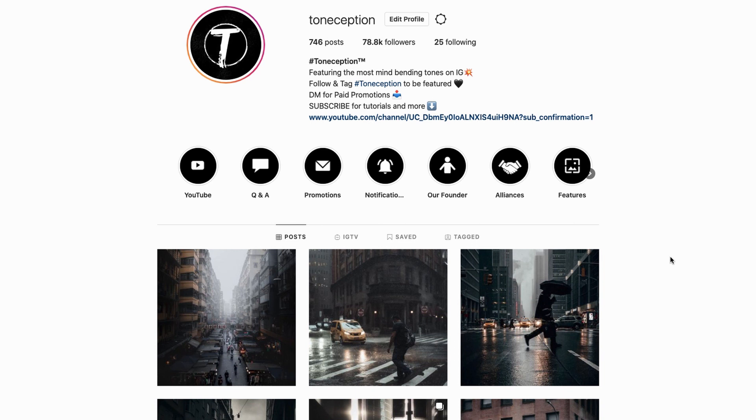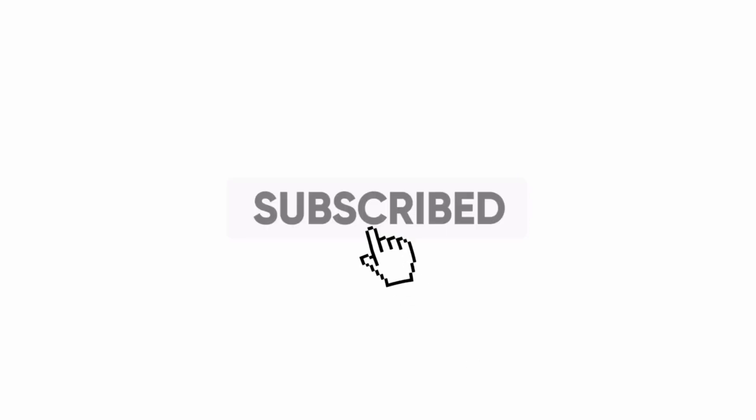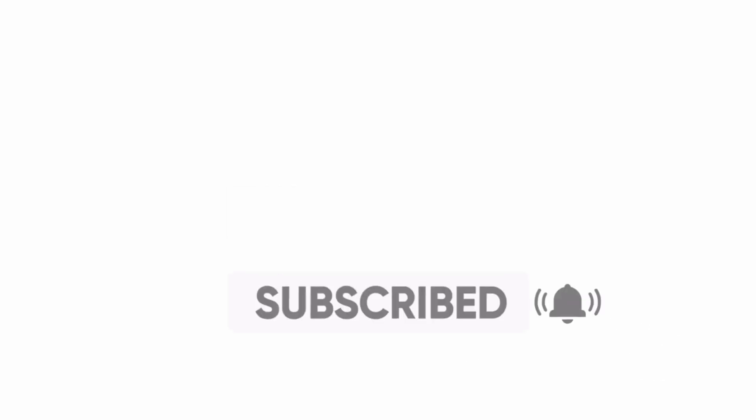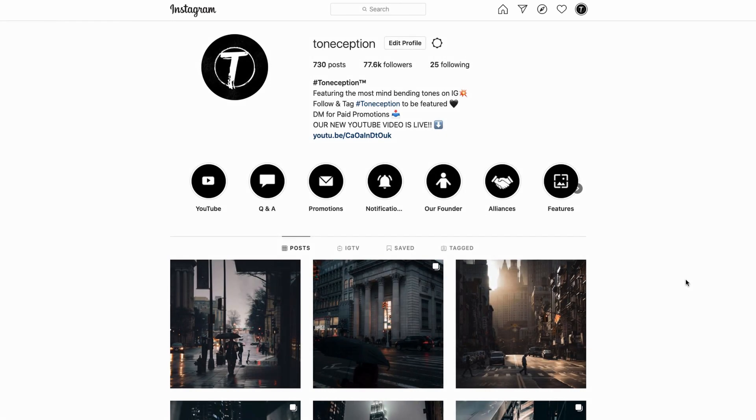Thank you guys so much for watching this video. If you did enjoy please don't forget to leave a like and subscribe to the channel for more weekly content. Click the bell so you'll be notified every time we post a new video. Also guys don't forget to follow us on social media. All the links are in the description box below.